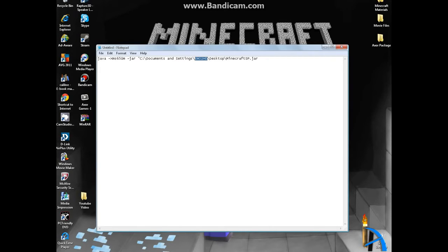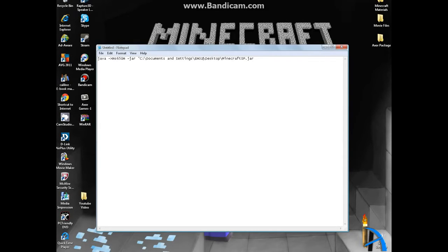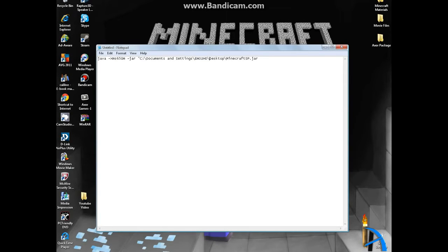And the only thing you're going to want to edit on this is the desktop name. So in this case mine is emoshd because that's what my profile's name is. And so just change it to whatever your name is.